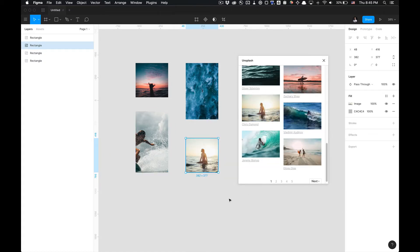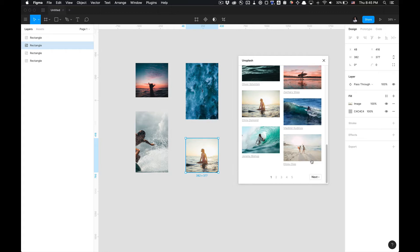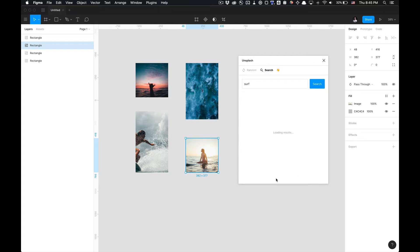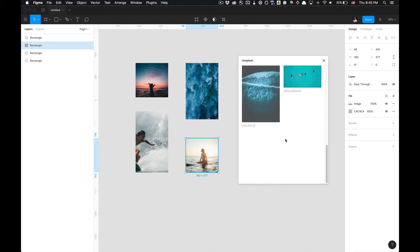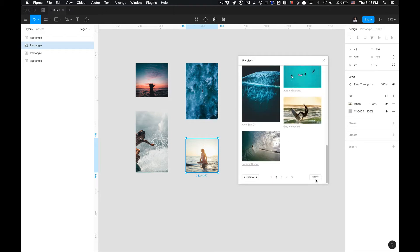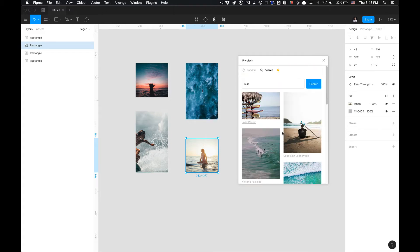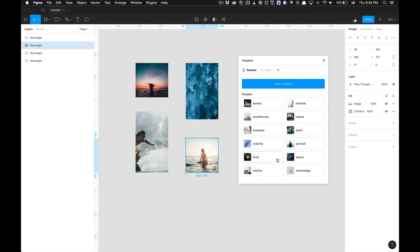So now that we have all our images you can kind of see how this Unsplash plugin works. There's pages you can look through and wait for the results to load. You can go back and forth through this or you can just use random images.